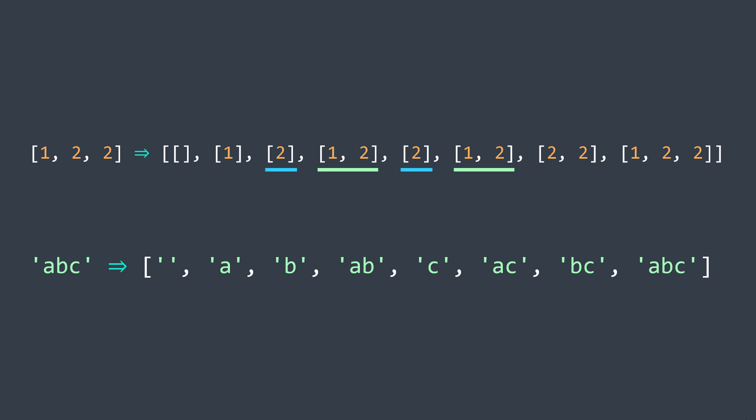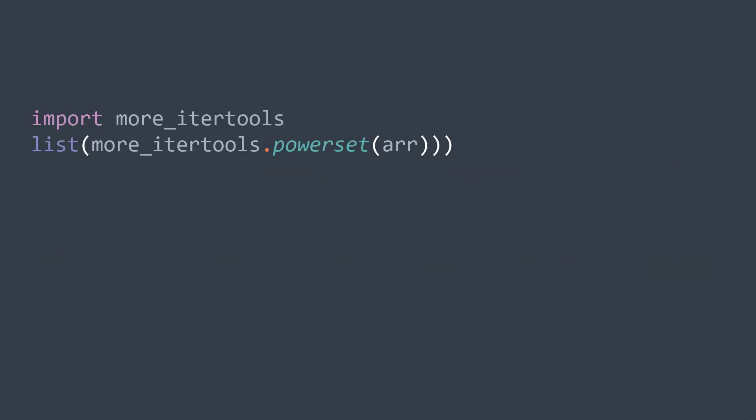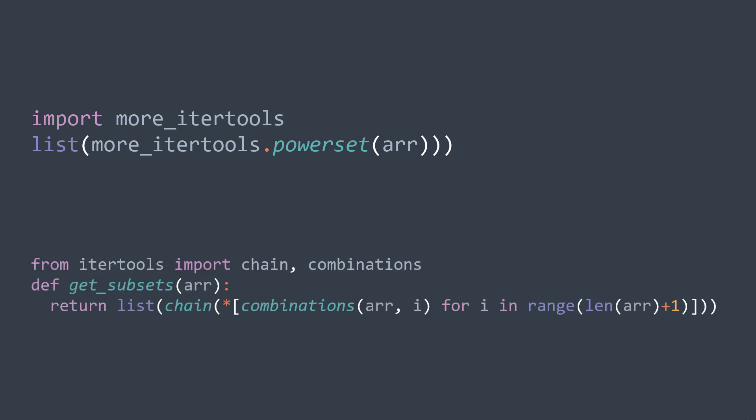Obviously, what we did here is reinventing the wheel — we did it to learn more about algorithms. But if you really need to generate the subsets of an array, there are ready-made solutions. For example, in Python you can use the powerset method of the more-itertools module, or if you don't want to add a dependency, you can use the combinations method of the itertools module and chain the combinations of all possible lengths. I hope you enjoyed it — like and subscribe to the channel, and see you in the next one.